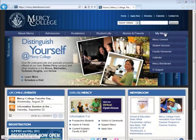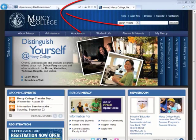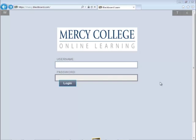Now that you have your Blackboard ID and password, let's log on to Blackboard. We can get to Blackboard a couple of ways. We just went to the Mercy homepage and moused over the My Mercy tab and selected Blackboard. We can either do that or type the address into the search bar. We are now on the Blackboard entry page. Type in your username and then your password, then click Login.